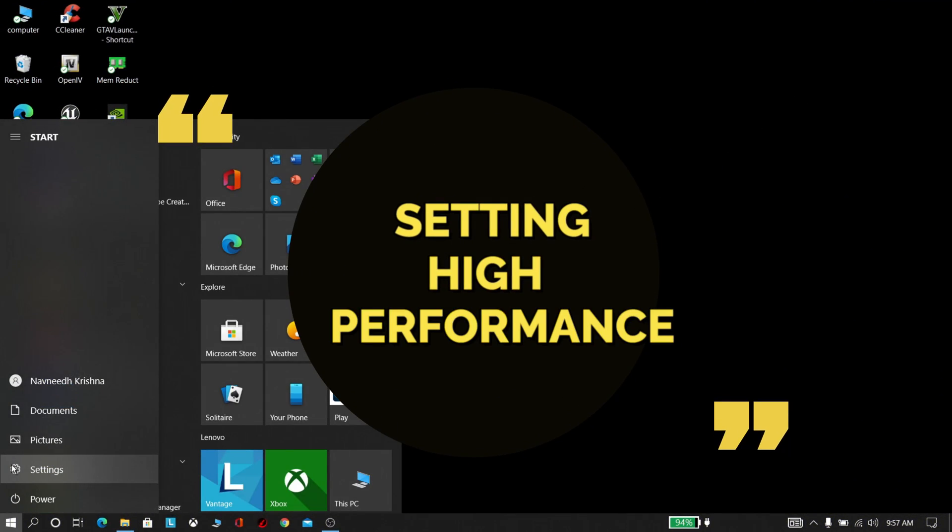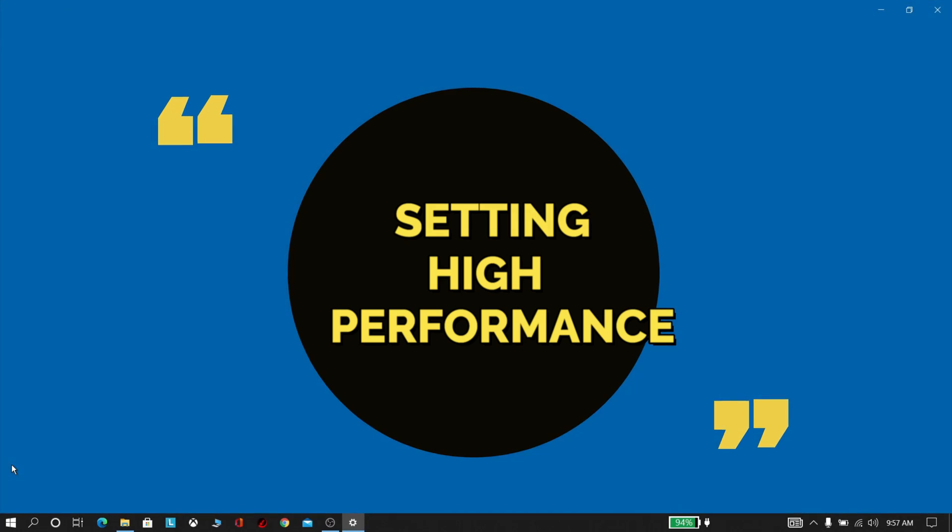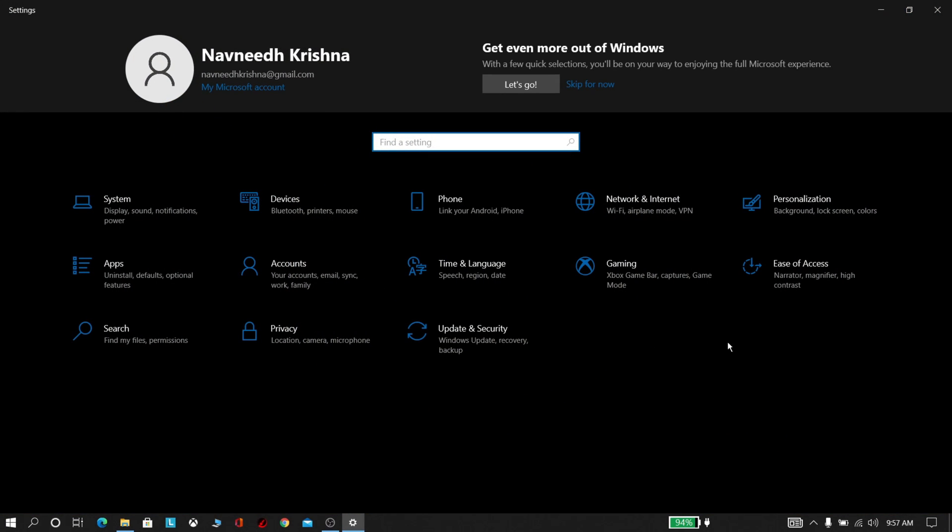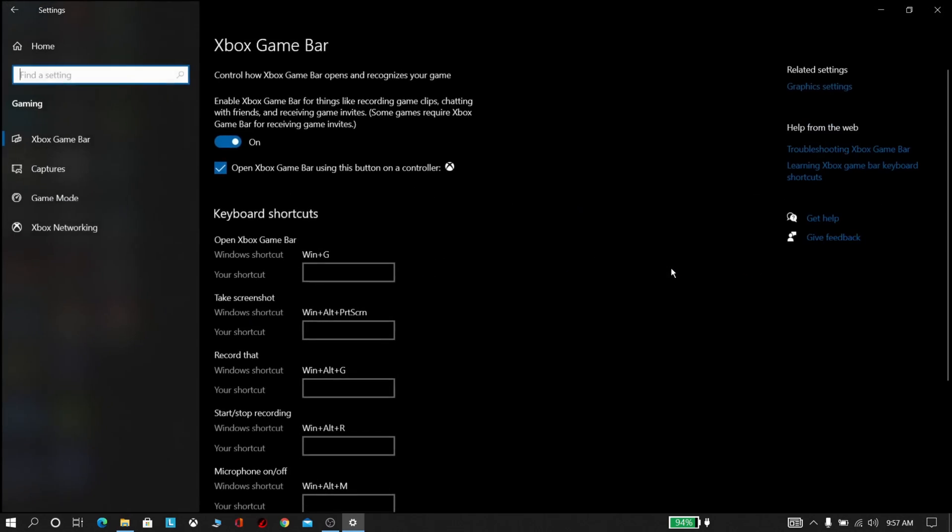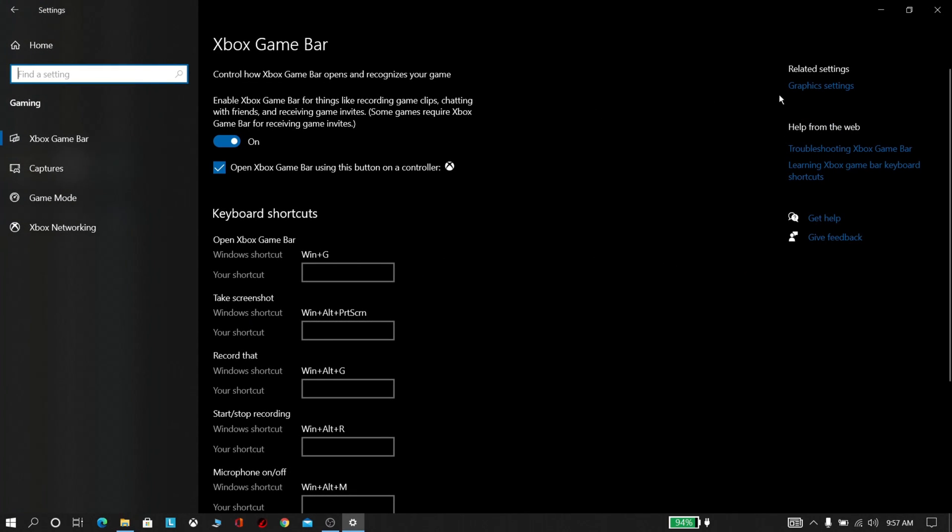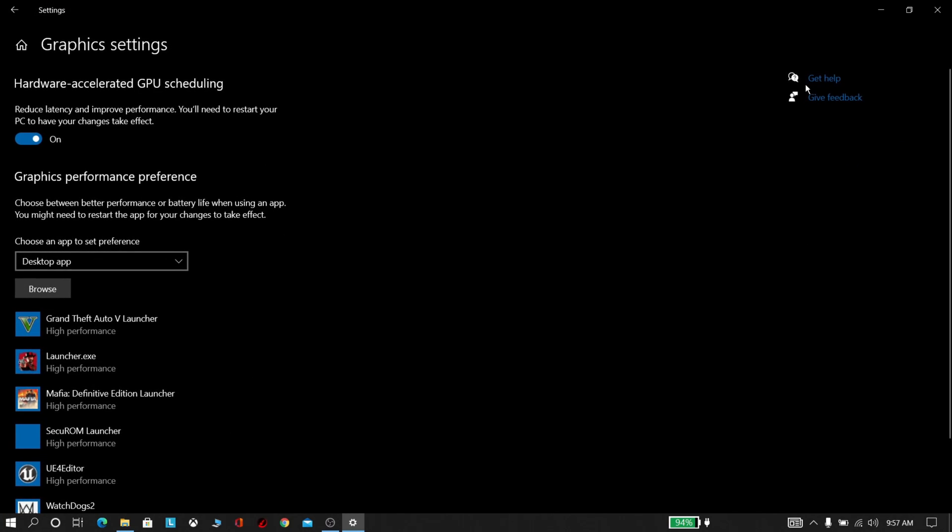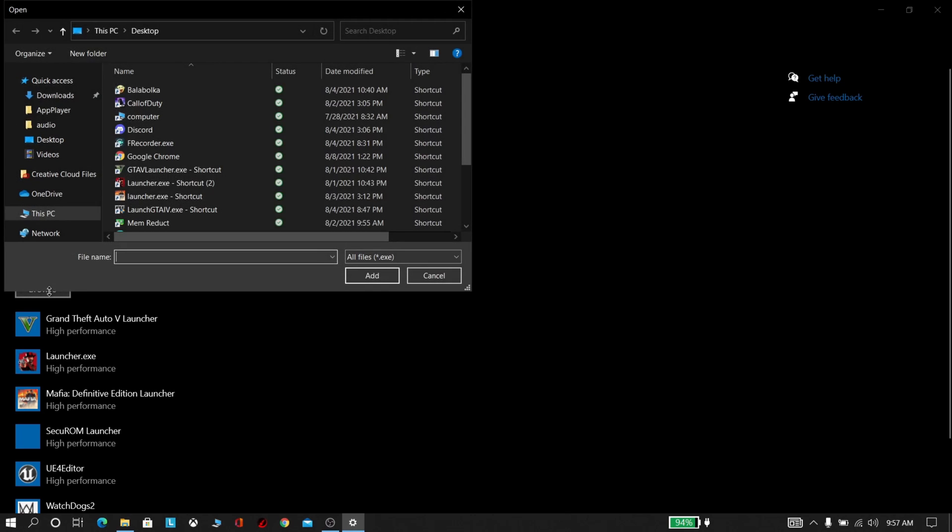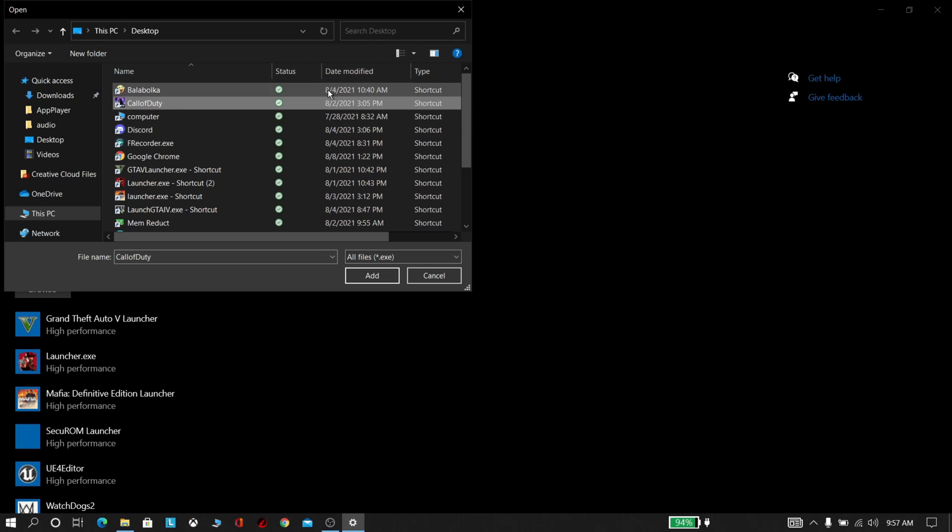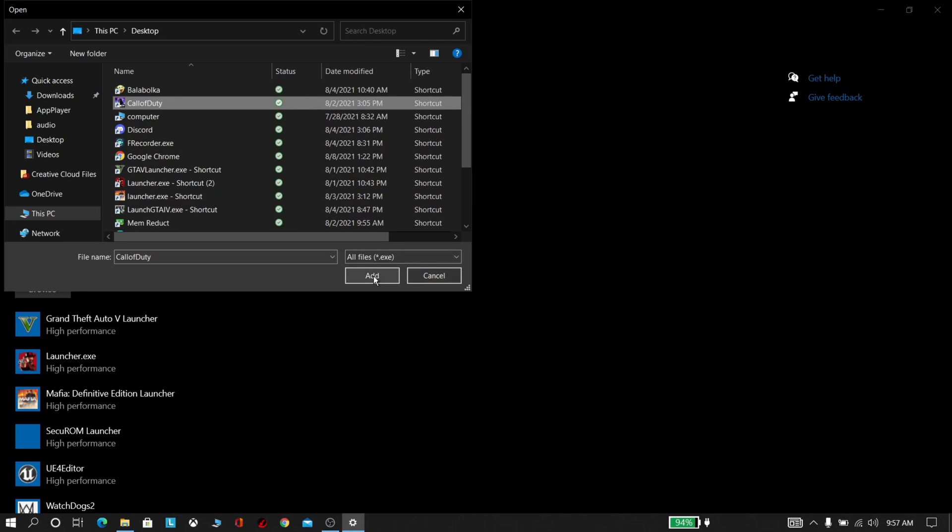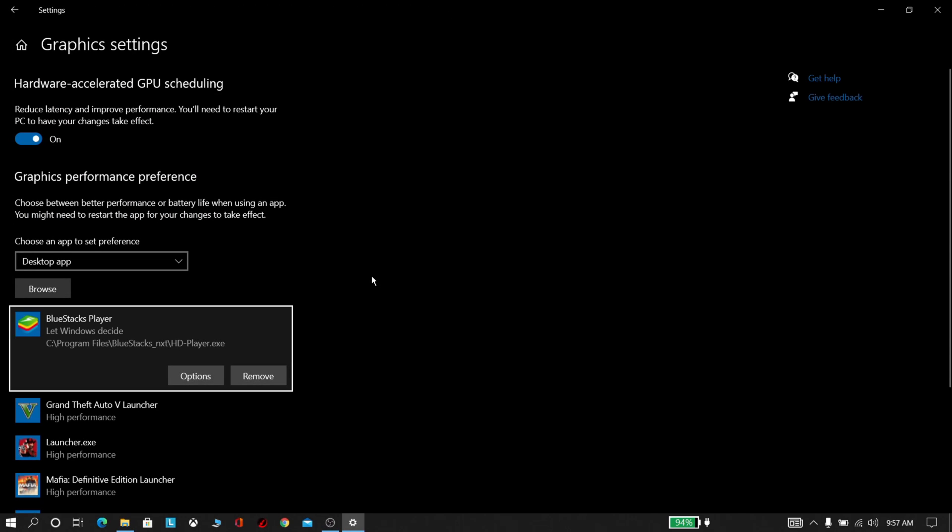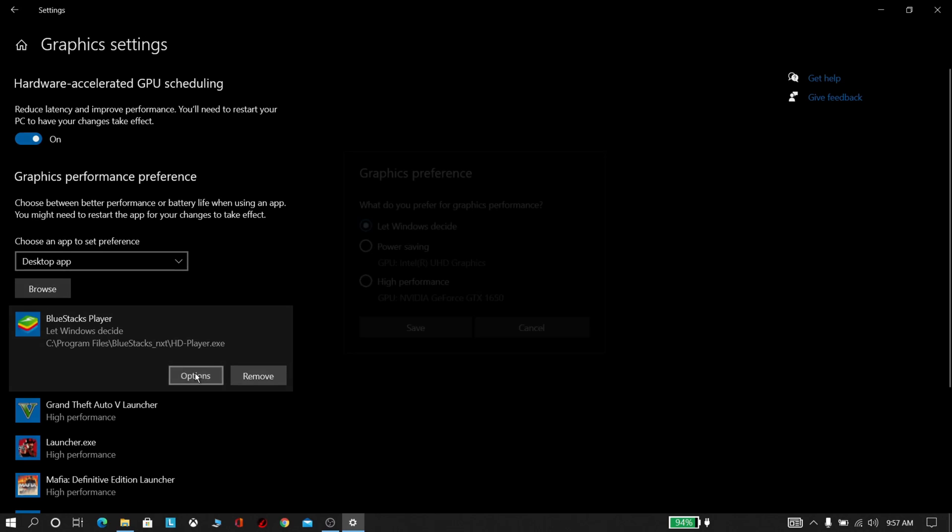First, go to Settings, click Gaming, now click Graphics Settings. Now click that Browse option, browse your BlueStacks icon and select it and add it. Now click Options, select High Performance option. This step will improve your gaming. And click Save.